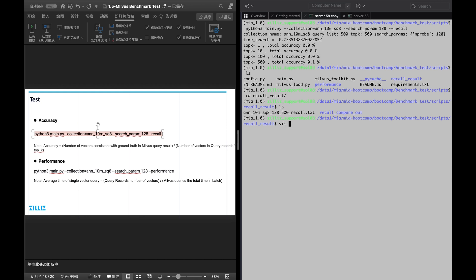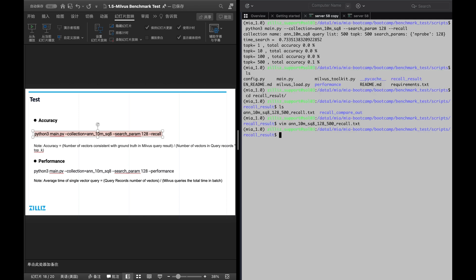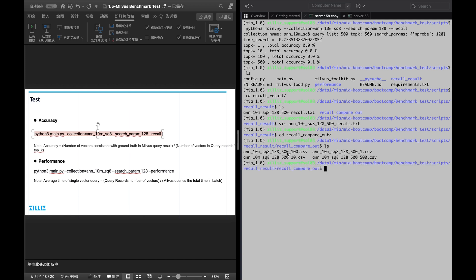After executing the above commands, you can see a txt file generated in the record result folder. This file records the ID and distance of each of the 500 vectors corresponding to the top K. The serial number in the first column indicates the query vector, and every 200 rows in the txt file is a group corresponding to the query result of a single query. Several CSV files will also be generated under the record compare folder. The CSV records the accuracy of each 500 queries and the total average accuracy when top K equals 100.